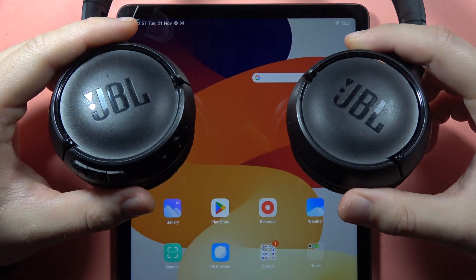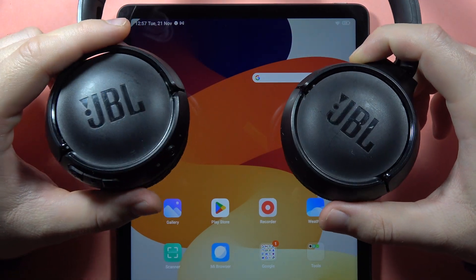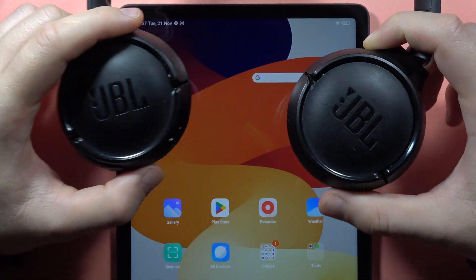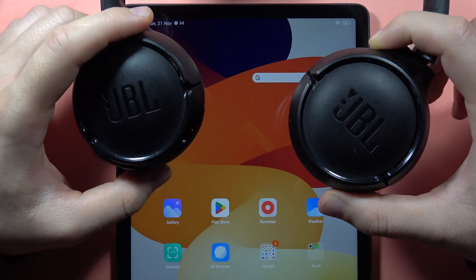Hey, if you want to pair your JBL Tune 450 or 460 Bluetooth headphones with your Android tablet, here's how.